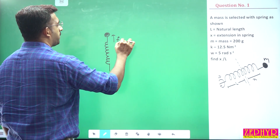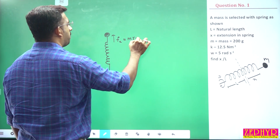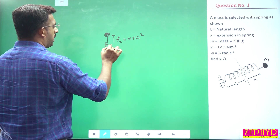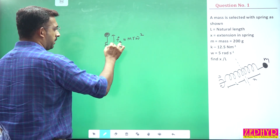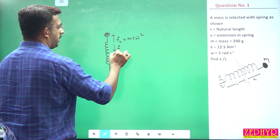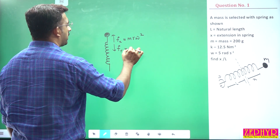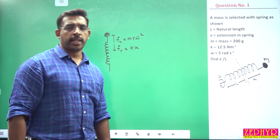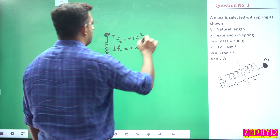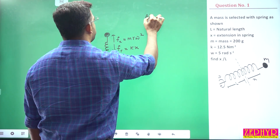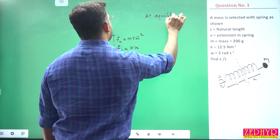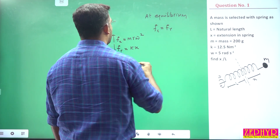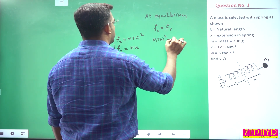The centrifugal force is m·r·ω². At equilibrium, the centrifugal force fc equals the spring restoring force fr, which is equal to k·x. So m·r·ω² = k·x.